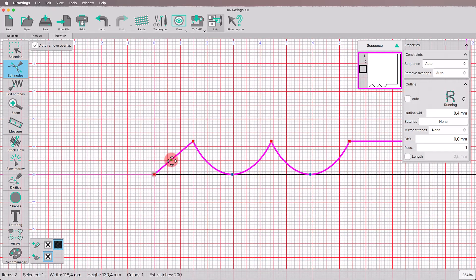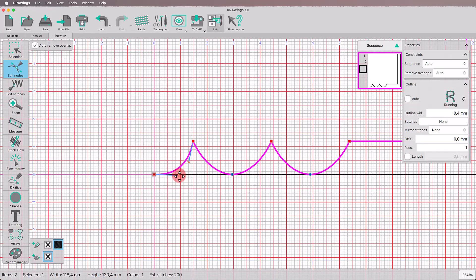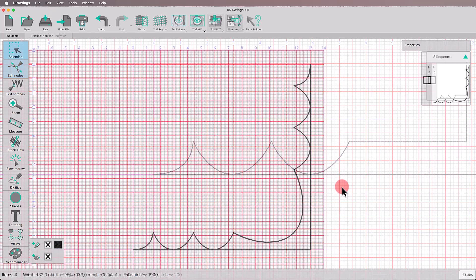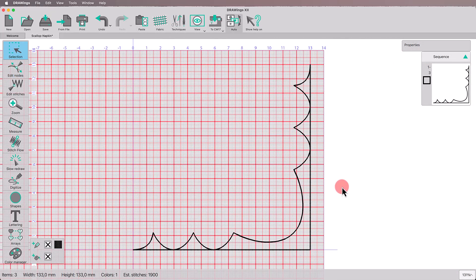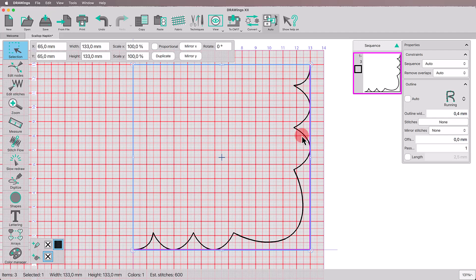Do the same for the other side too. We will use the outer line to place the napkin on the hoop and the scallop line to cut the new design.